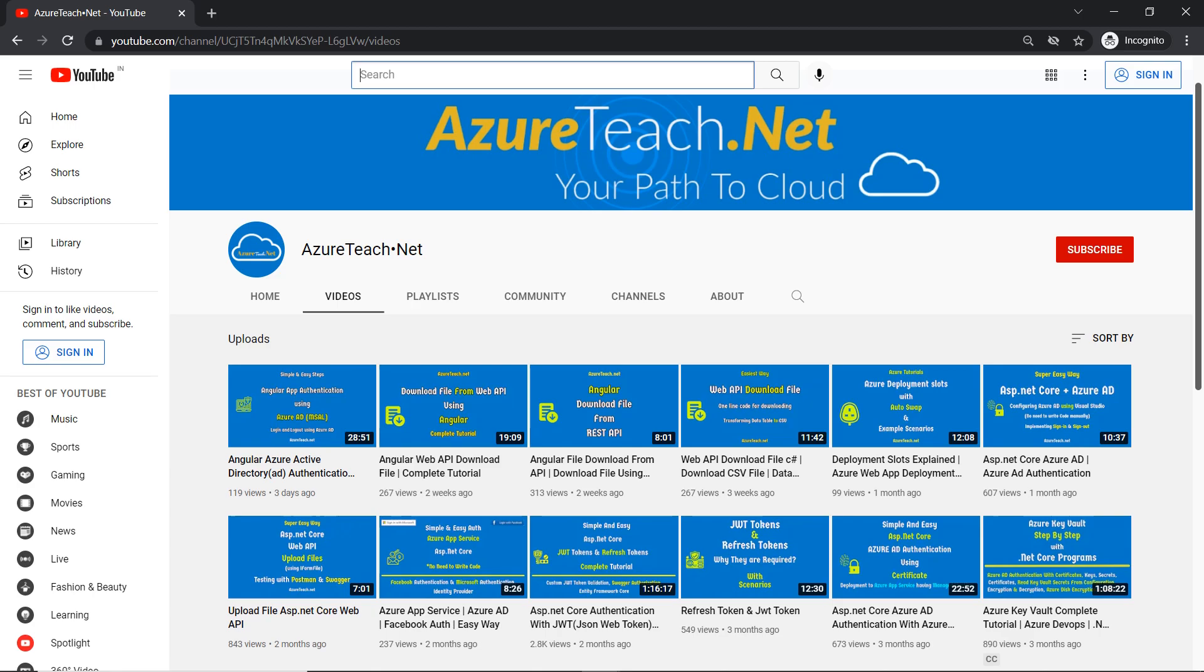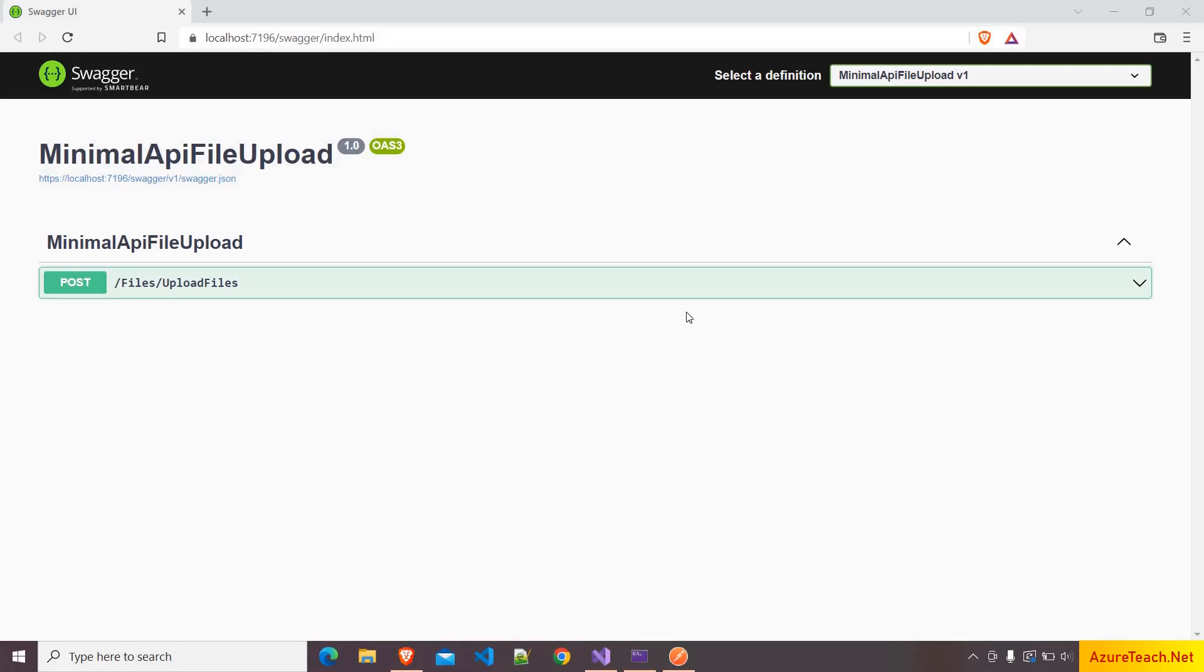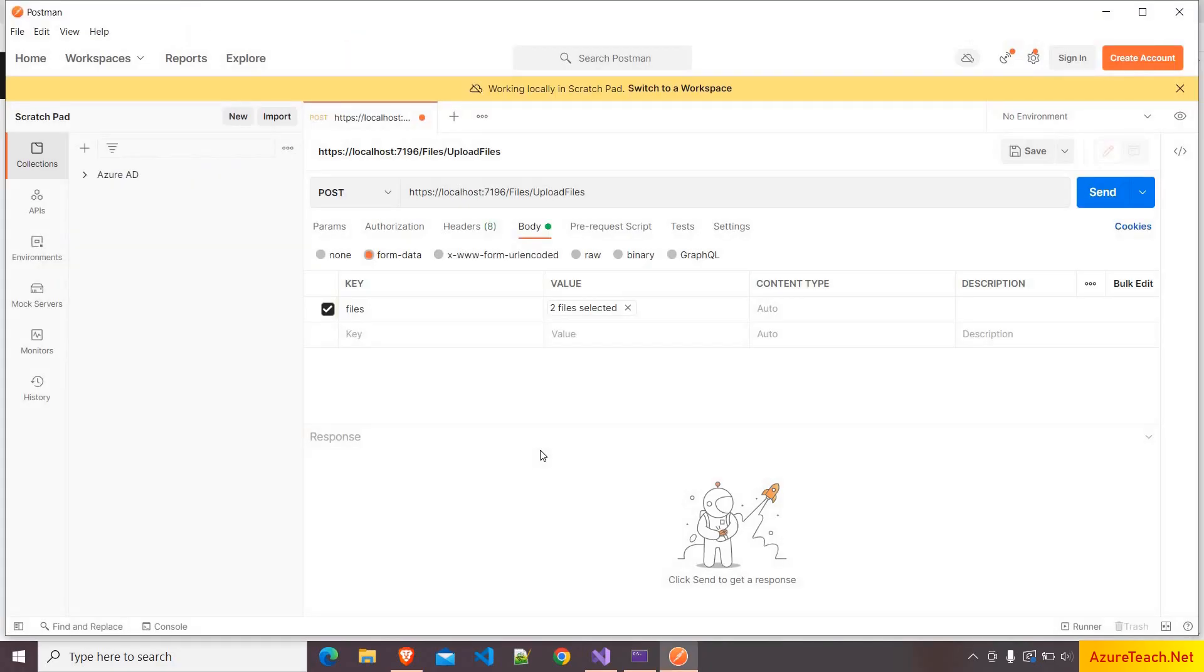Welcome to AzureTeach.net. In this demo, we are going to develop a .NET 6 minimal API endpoint with file upload functionality. We are going to test our changes using Postman.